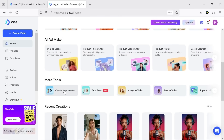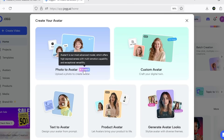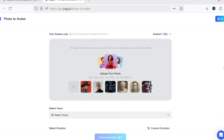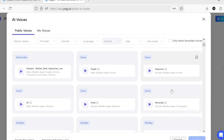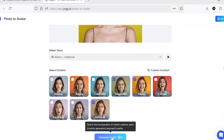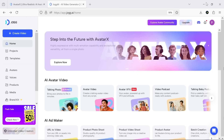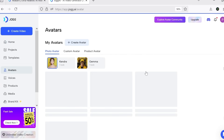Another section we're going to check out is the avatar creation tool, which can be done in several ways. I'll choose photo to avatar, which also works together with Avatar X. After uploading your character's photo, you can assign a voice to it, then select the emotions that you think will be most useful for your project — those will be added to your avatar. Once it's created, it goes into the photo avatar section and from there you can easily use it to make videos anytime.